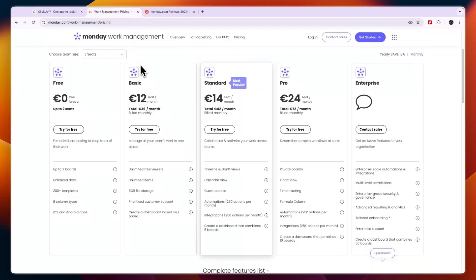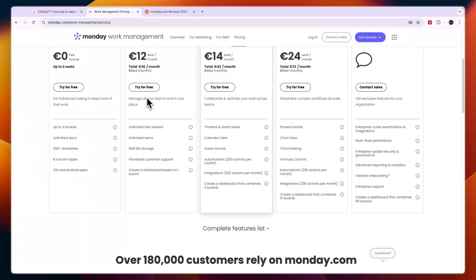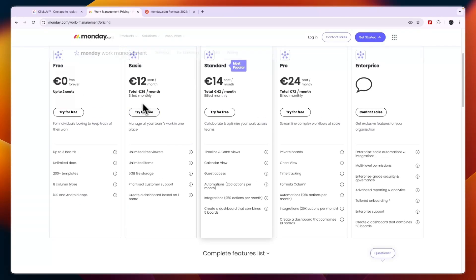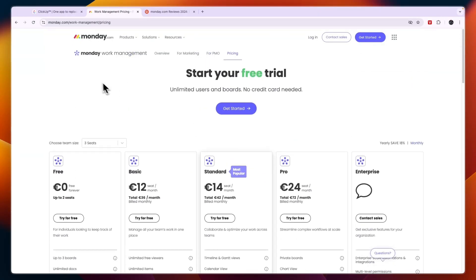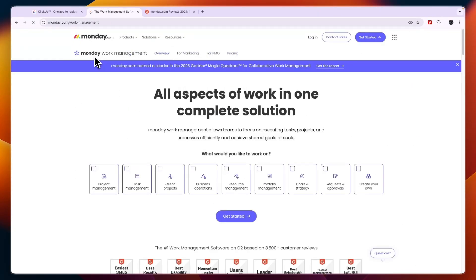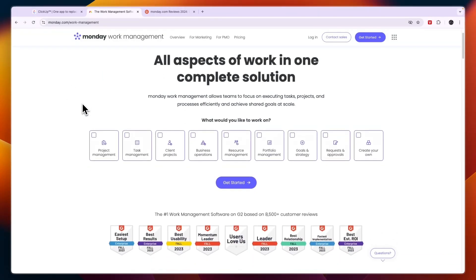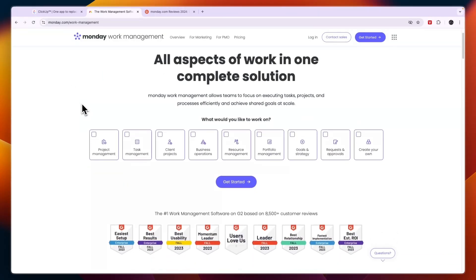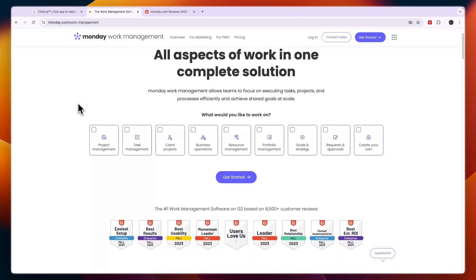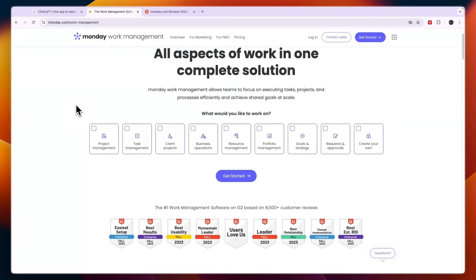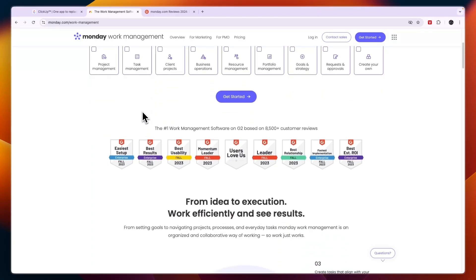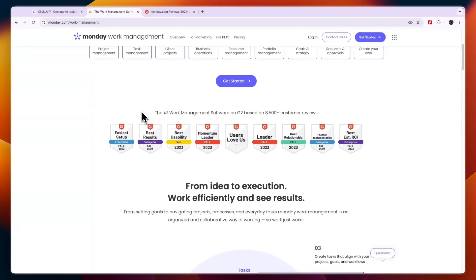On the other hand, I would choose Monday.com in the following cases. If you want a more user-friendly tool with a clean intuitive interface that is easy for teams to adopt quickly. Also if you need strong visual project tracking with color coding, boards and customizable dashboards to monitor progress at a glance.